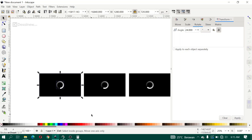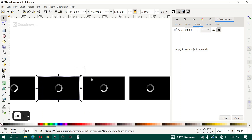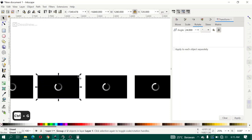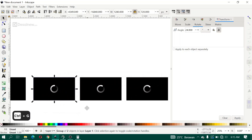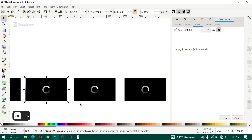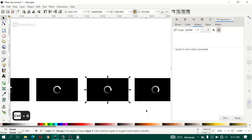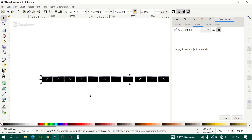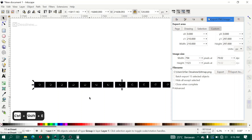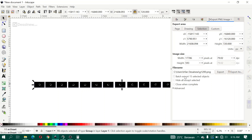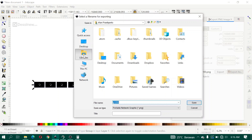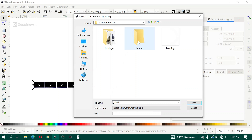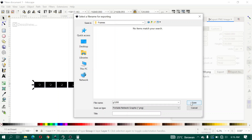Here I group the objects one by one — the rectangle and loading object together. You can group using the Ctrl key. Next, export using Ctrl+Shift+E. Go to Selection, click Export — 15 selected objects. Set the frames folder, click Save, and wait.